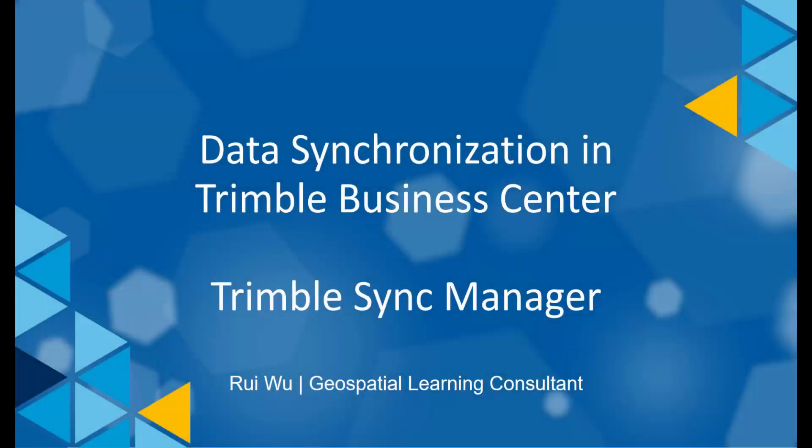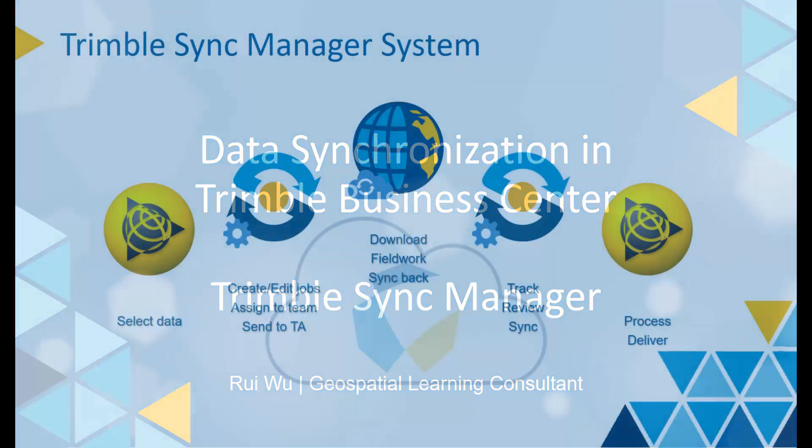Hello, glad to meet you again. Today we will look at the data synchronization workflow in TBC with the help of Trimble Sync Manager.